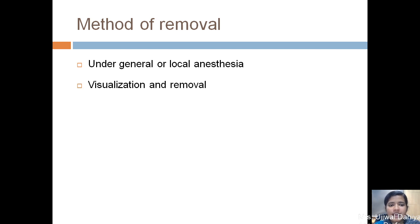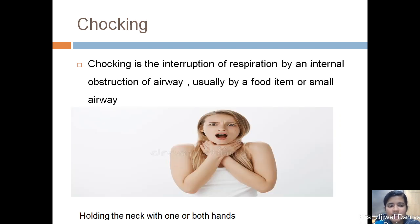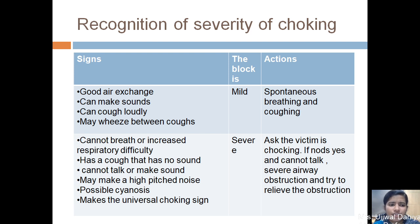In the universal choking sign, the victim holds the neck with one or both hands. In recognizing severity: if there is good air exchange and the victim can make sounds and cough loudly, and may wheeze between coughs, then the blockage is mild — encourage spontaneous breathing and coughing. If the child cannot breathe, has increased respiratory difficulty, has a cough with no sound, cannot make sounds, makes a high-pitched noise, and there is a possibility of cyanosis, then the block is severe. Ask the victim whether they are choking; if they cannot talk, it is a severe airway obstruction.